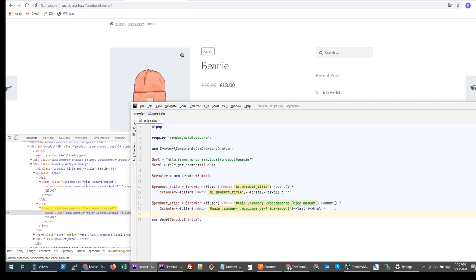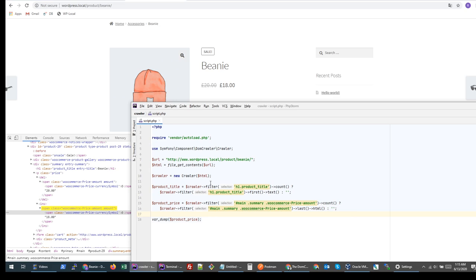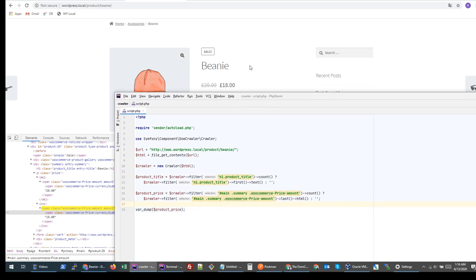This is how we retrieve text in the crawler. I hope you like this tutorial. In my next videos I'll try to go a bit deeper into this crawler and see how we can loop through content and achieve more complex examples. Thank you for watching — please like the video and subscribe to my channel. Thank you.